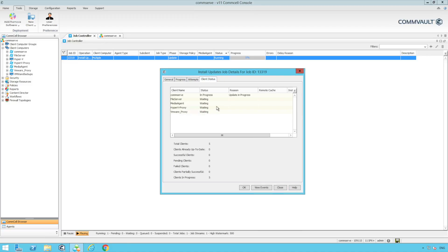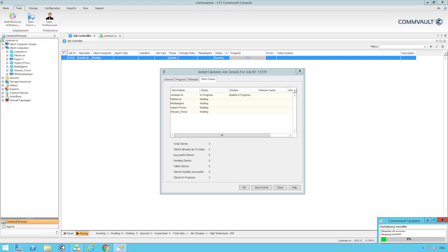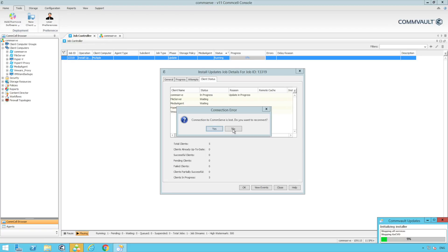As we're updating the CommServe first the CommCell GUI will close. On the bottom right we get an informational pop-up to show us the progress of the installation on the CommServe.